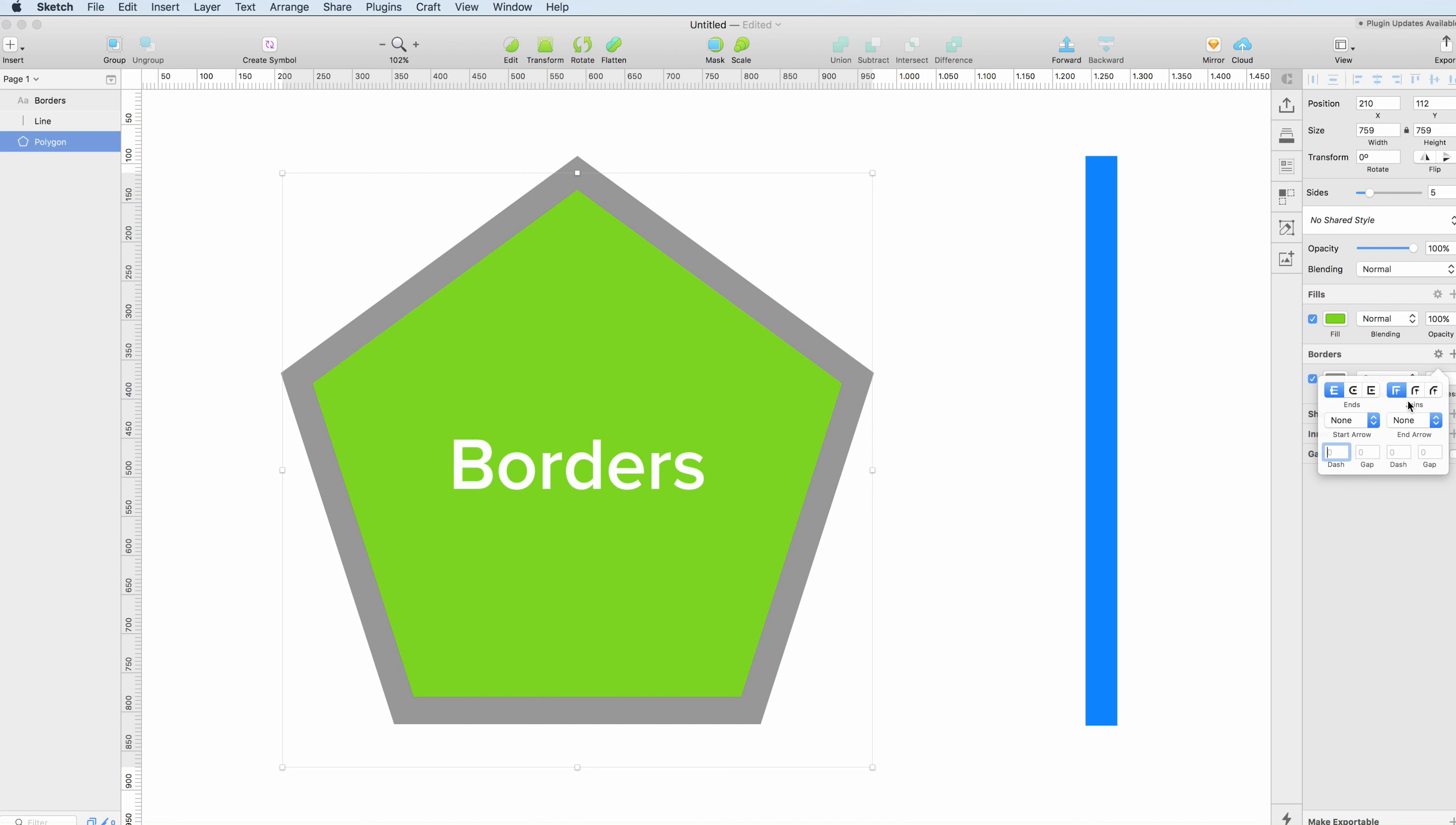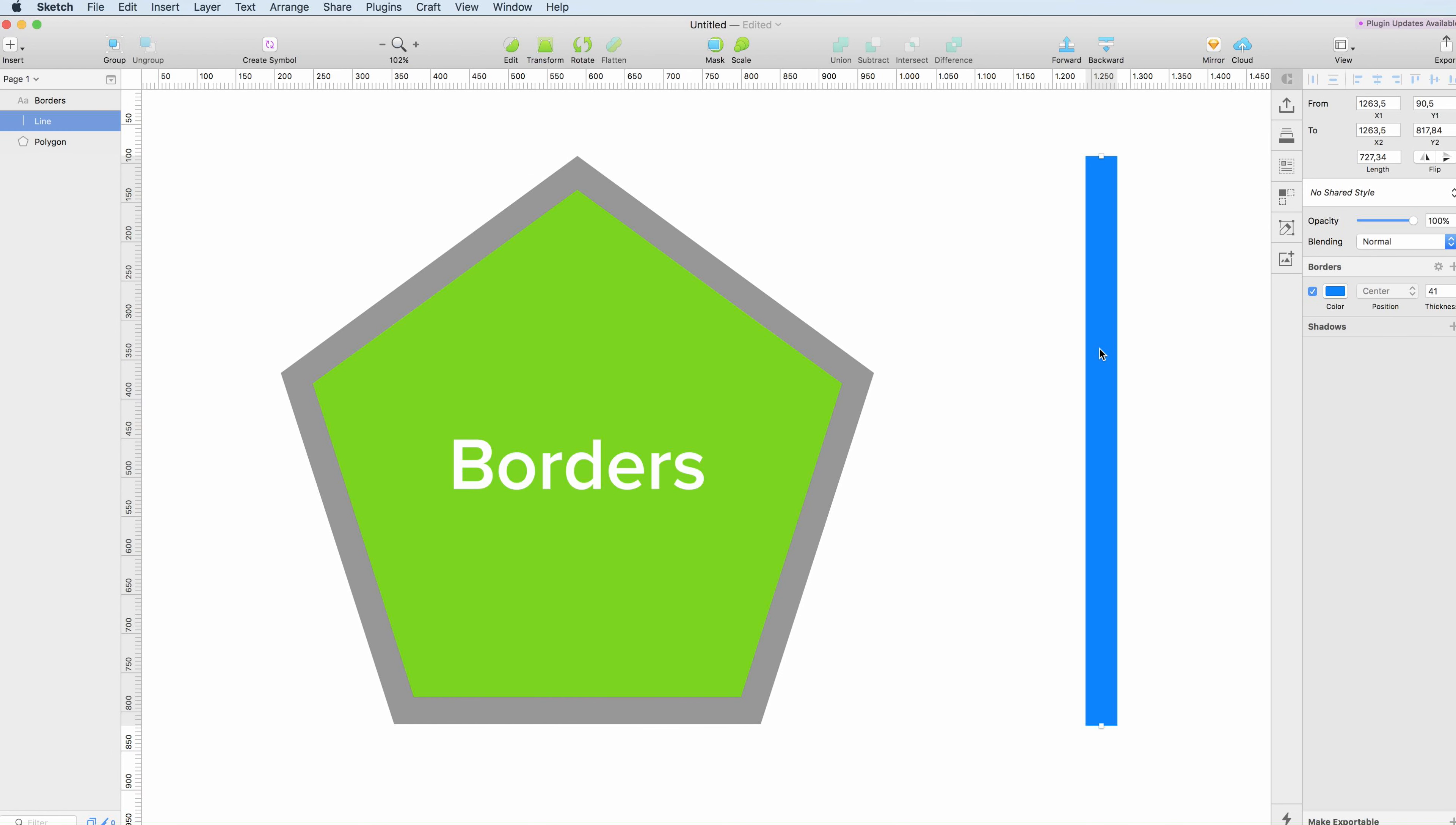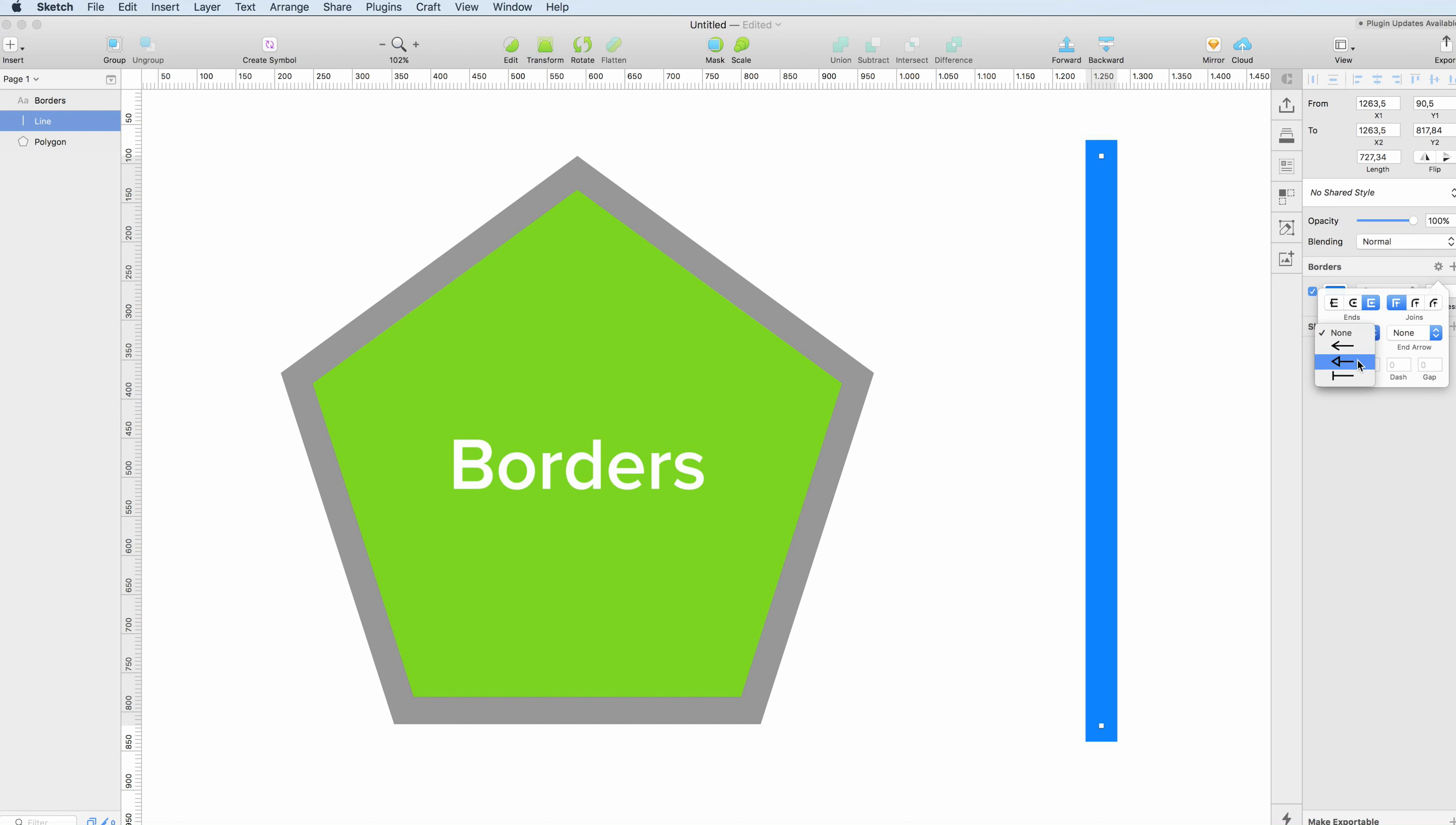So if you take this shape for example and we modify the end, we can see that this one is making the end rounded while this option is going to give an extra edge to the end. We can also use these fine options to end the border with a certain shape.